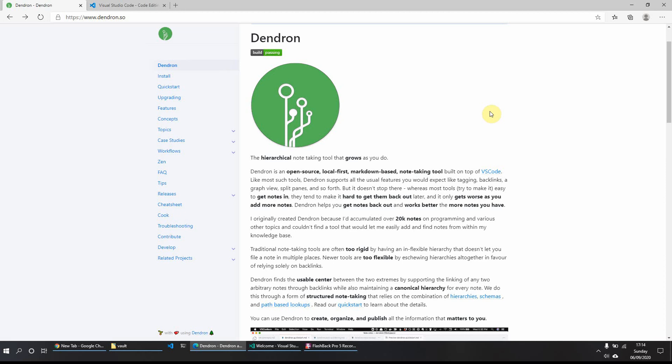Hi everyone. So what I thought I would do this week in the mini-series of new note-taking apps is look at Dendron. And what Dendron is, it's a note-taking tool which has been built on top of Microsoft VS Code or Visual Studio Code. So it's not a standalone app per se.